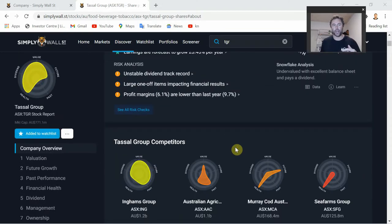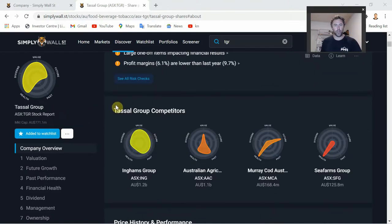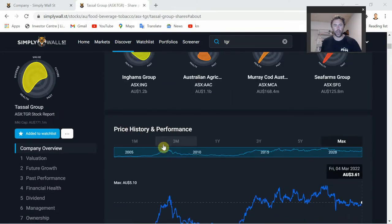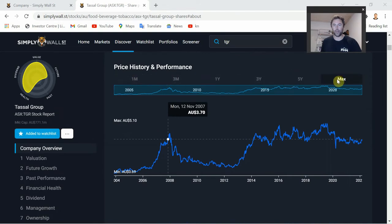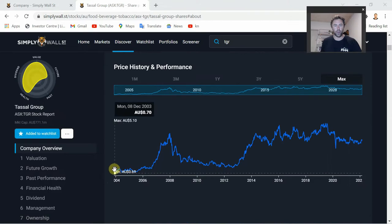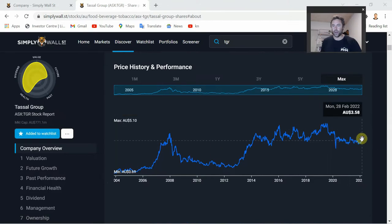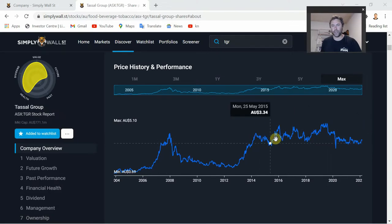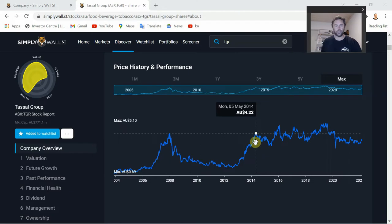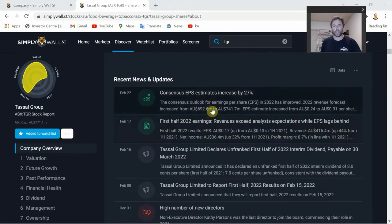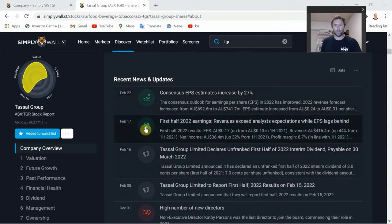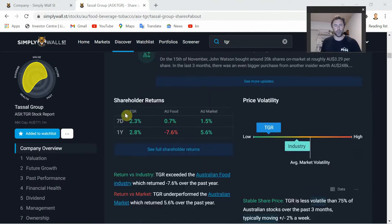If there's anything you're unsure of, definitely drop it in the comments below and I'll do a follow-up video on that section. Looking at price history and performance, you can scroll through different tabs from one month up to the max. Going out to the max - back to 2004 when they were listed at around 70 cents - as of today they're trading around $3.60, so it's been relatively flat over the last seven or so years. They also have recent news and updates here, and Simply Wall Street will often write an article - the latest earnings from February 17th are there as well.